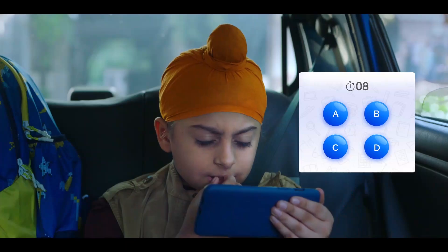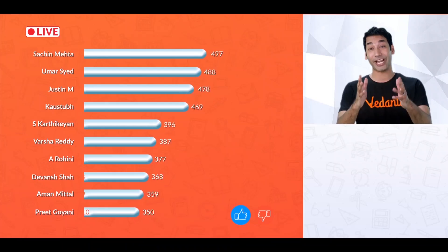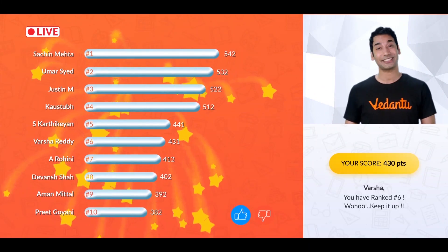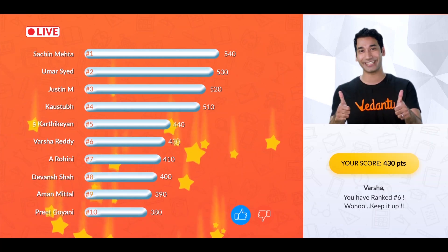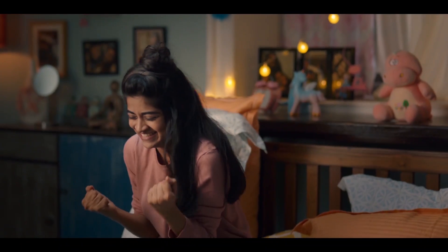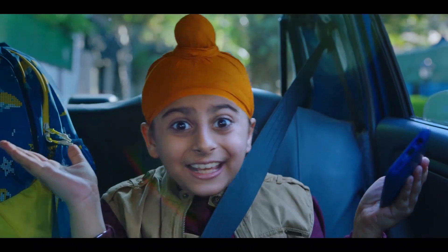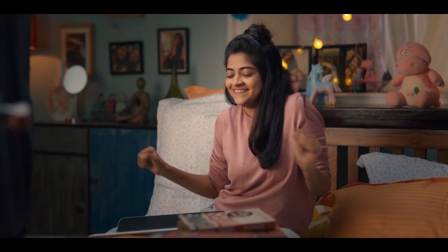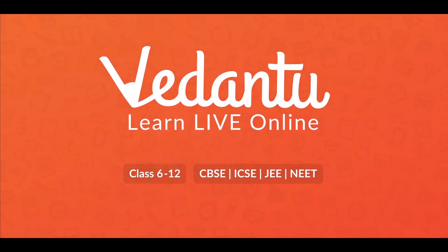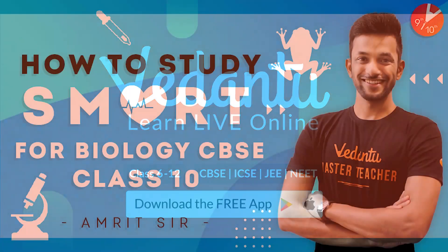Best teachers, simple learning — lead up on fun quizzes, learning is happening. Samaj aega toh maja aega. Vedantu — learn live online. To attend a free live class, download the app now.